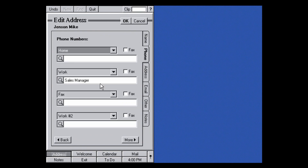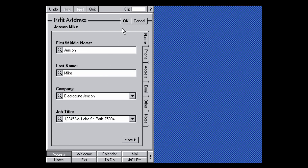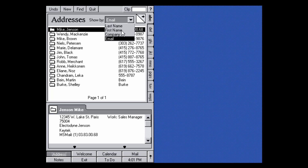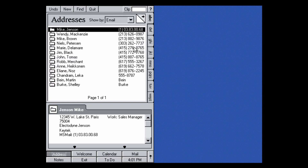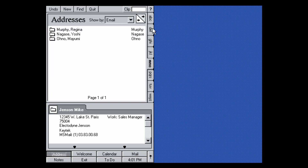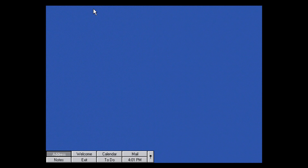Double-clicking on an entry lets you edit the address, company, job title, and phone numbers. There's also handwriting recognition, which doesn't work that well in the address book but works better in the welcome demo. You can sort by last name, first name, or company, and group things together. There are also tabs along the side for navigating different contacts — it's a very simple address book.